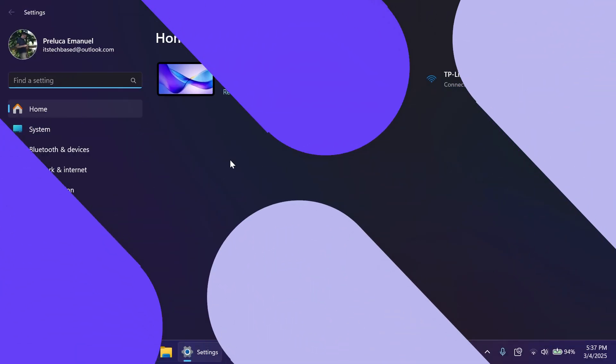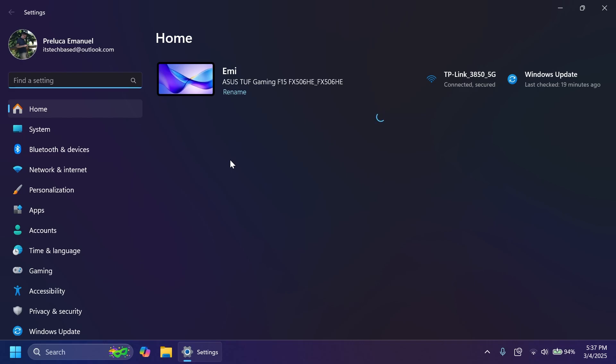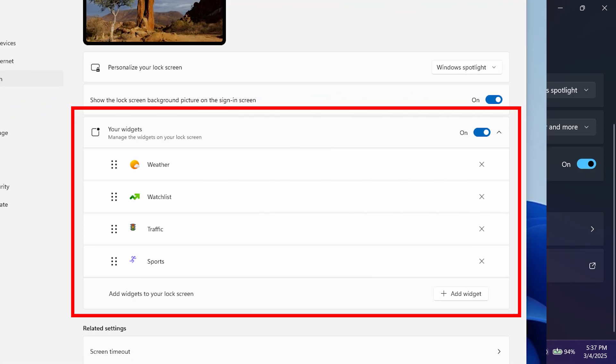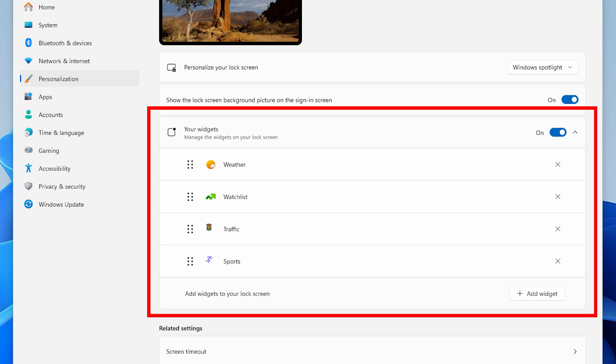So let's begin with the video. First of all, in this build Microsoft is applying some changes in Settings, Personalization, and then Lock Screen where you're going to have the option to customize how widgets appear on the lock screen. This is first rolling out in the European Economic Area and then they're planning to expand this in other regions as well.